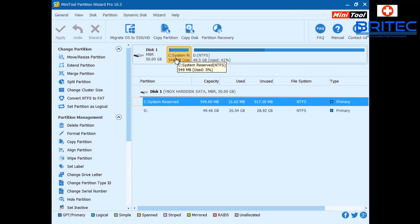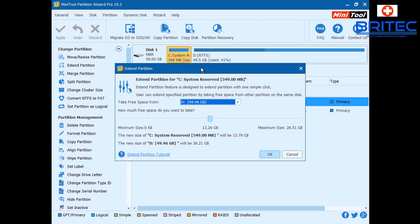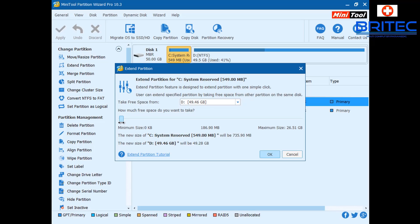Now we can go to Extend Partition, which opens up the extend partition dialog. We can change the size of our system reserved partition, taking some space from the Windows drive. Pulling the slider, you can see the drive size going to 689MB, 735MB - you can leave it around there or go up to a gigabyte. It doesn't need to be massively large, just enough space to continue with the update.